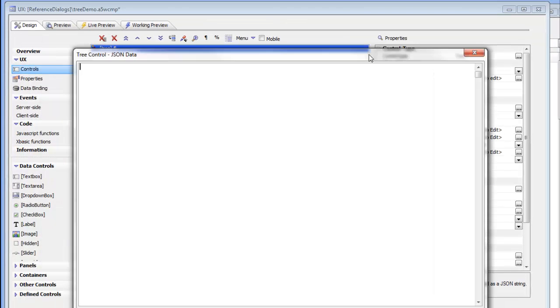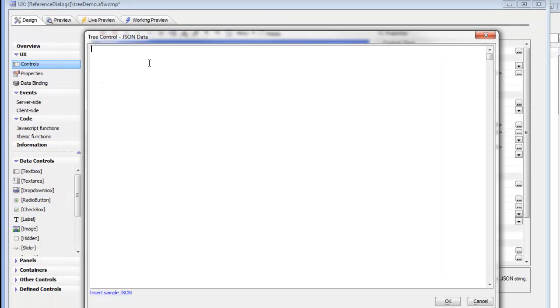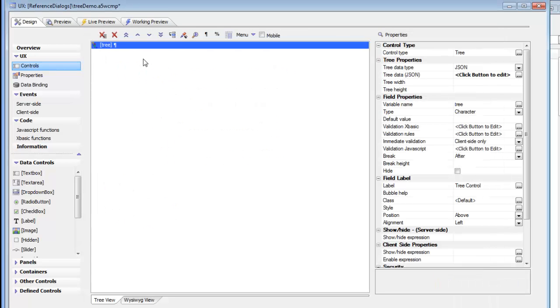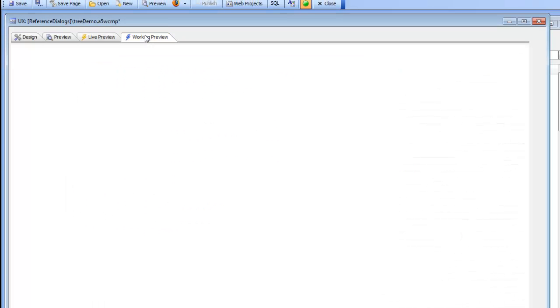So we'll choose JSON over there now and then we'll open up the JSON editor and we can now type in the JSON directly or we can start out with some sample JSON. So let's go ahead and insert some sample JSON over there and go and run it.